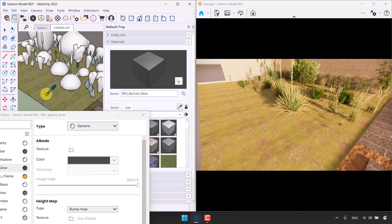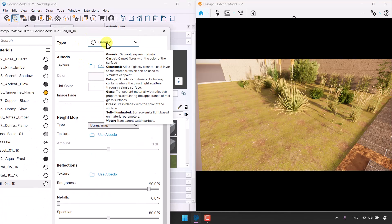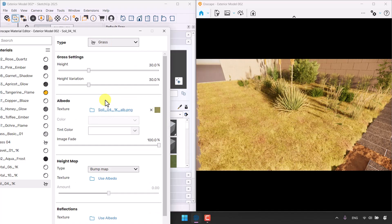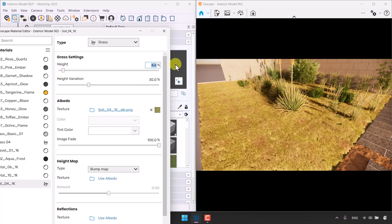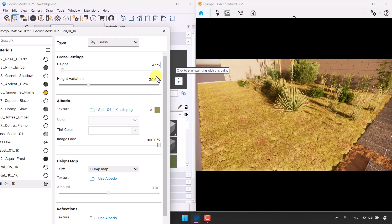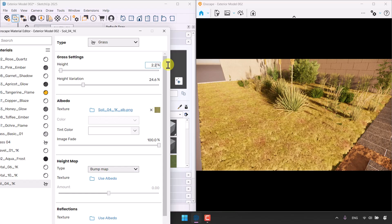The type is currently Generic — I want to change it to Grass and everything will be fixed, but the grass height is not very realistic so I need to manage it. I'll change it to a logical number: 4.1 can be interesting, height variation 24.6. I can also reduce it to 2.2 and press Enter.